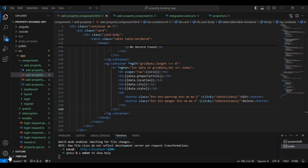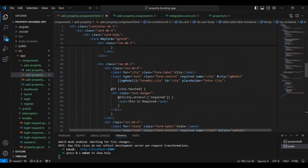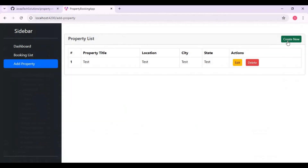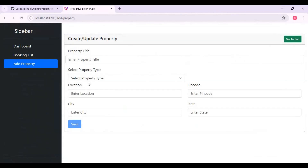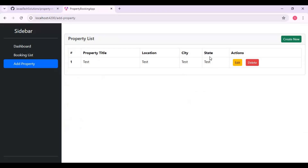Hello everyone. In this tutorial I'm going to continue showing how we can add images for a particular property. Someone asked me to add this functionality, so I'm going to show how we are going to add the image for this particular property. We are taking property title, type, pin code, location, city, state, and with that we can also add some images. While displaying property details in a list, we can also display the images, and once the user clicks on a particular image, we can show it in a pop-up.